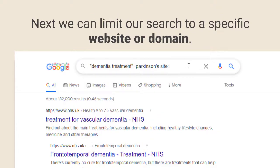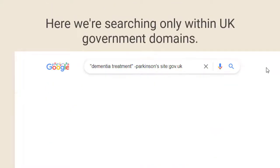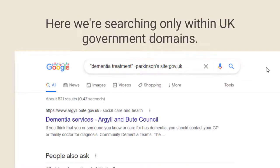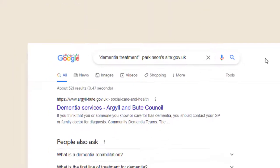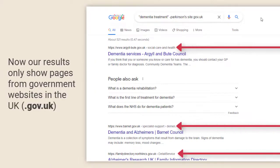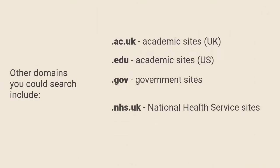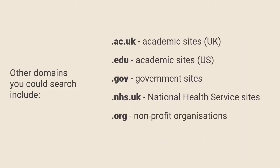We can also ask Google to search for results on particular types of websites such as the UK government. Just type site followed by colon followed by the type of website domain into the search bar. In this case we're looking for UK government websites. Here are some other types of web domain you could also use.